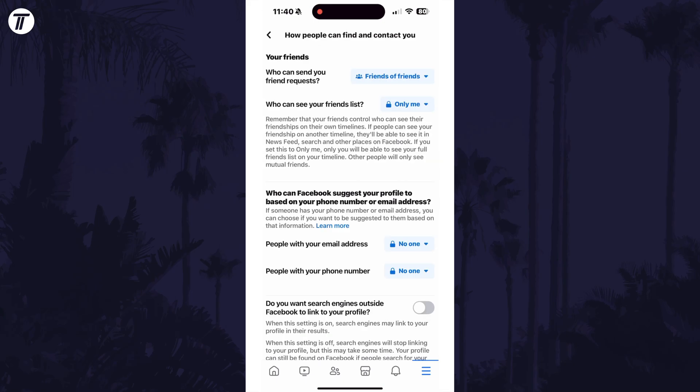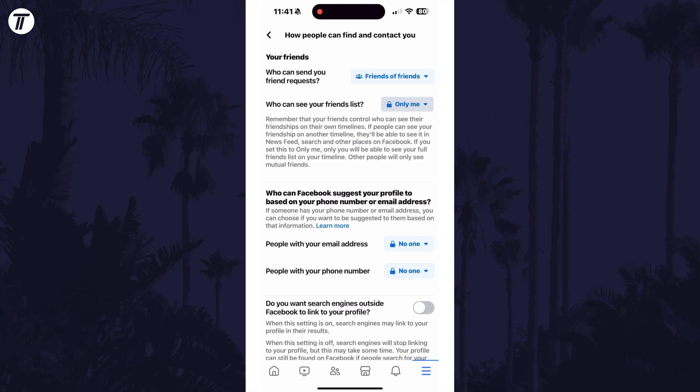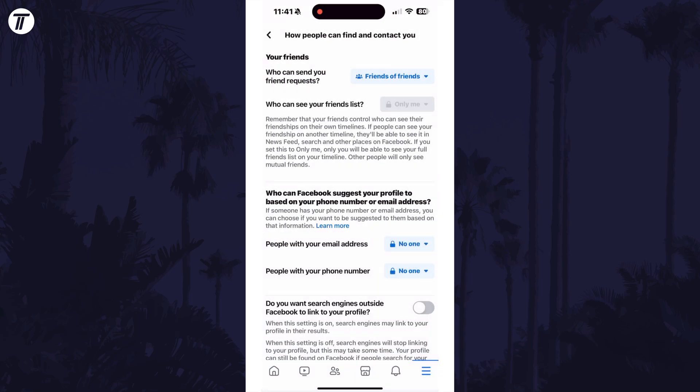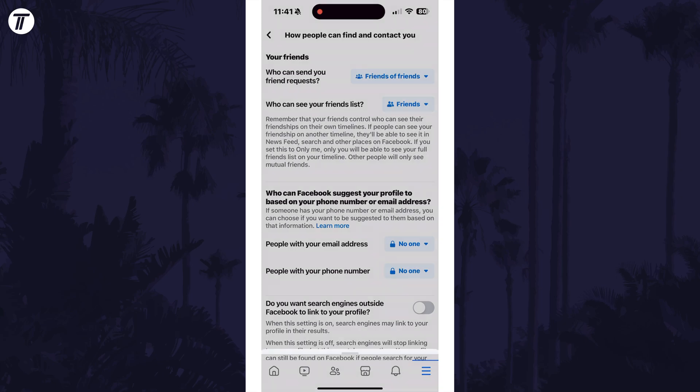You can now use the option to the right of who can see your friends list to choose the group or people that can view it. For example, you could make it completely private by setting it to only me.